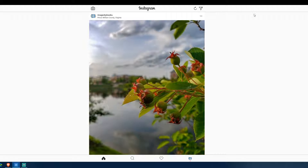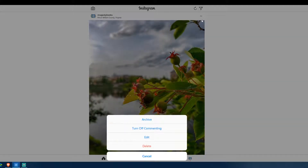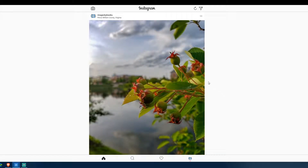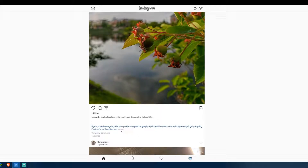The rest of the feed looks the same — you have the profile picture, profile name, location, and a dropdown tab. Comparing the dropdown: on Windows 10 you have archive, turn off commenting, edit, delete, and cancel. On iPhone you have archive, turn off commenting, edit, copy link, share, delete, and cancel. So 'copy link' is missing — you can't copy a link to a picture and send it to friends.